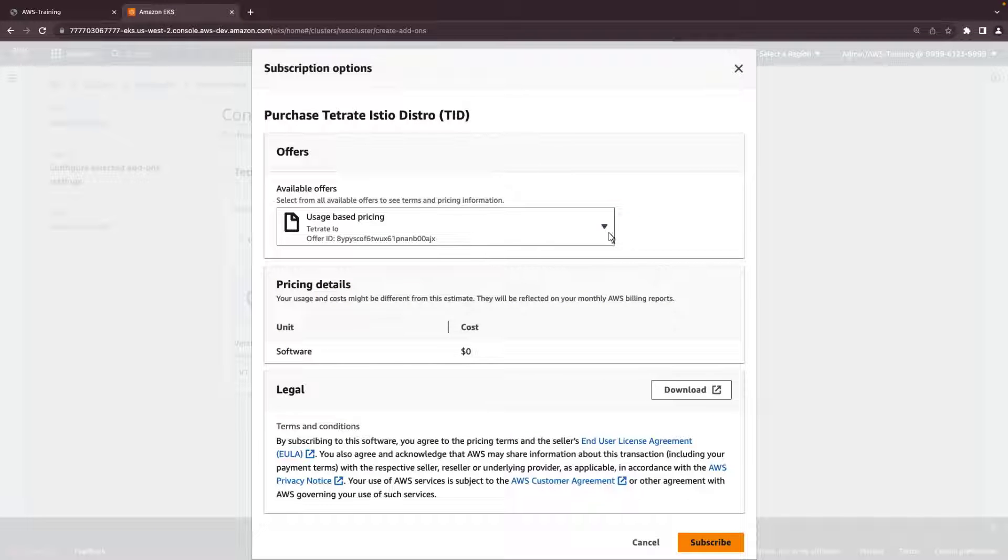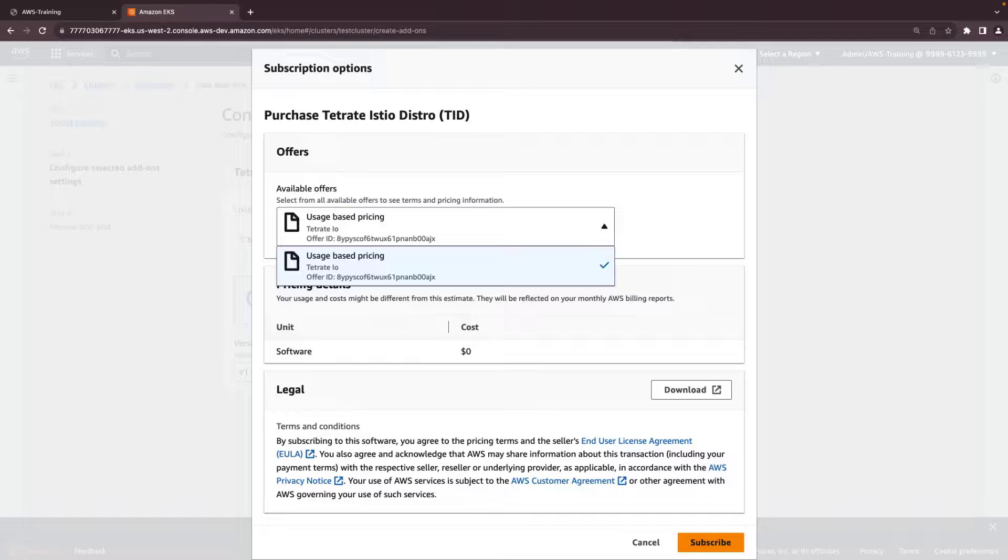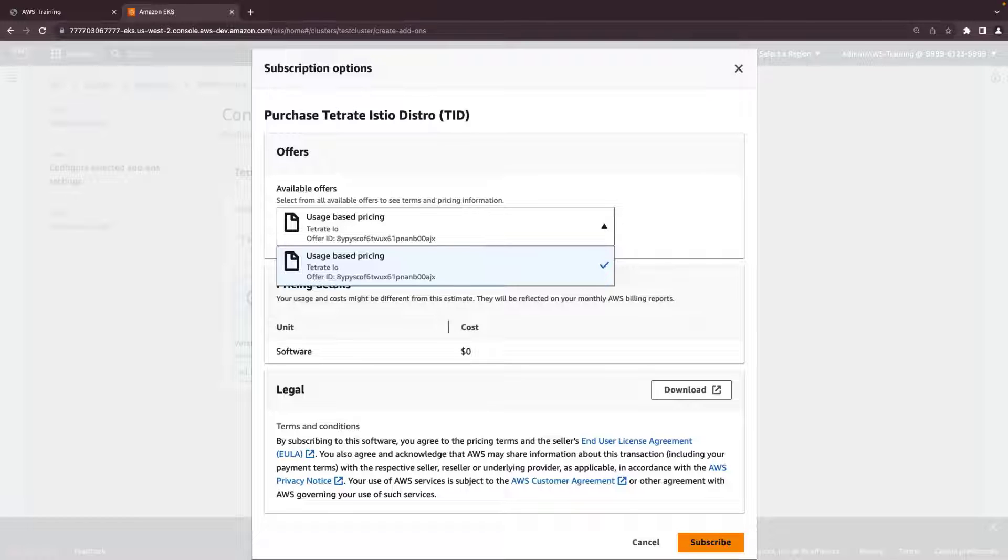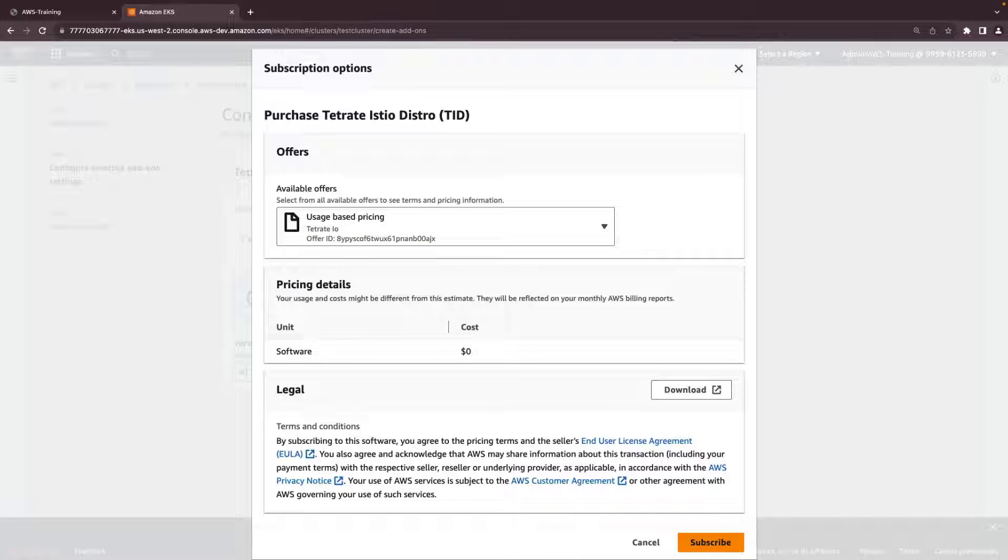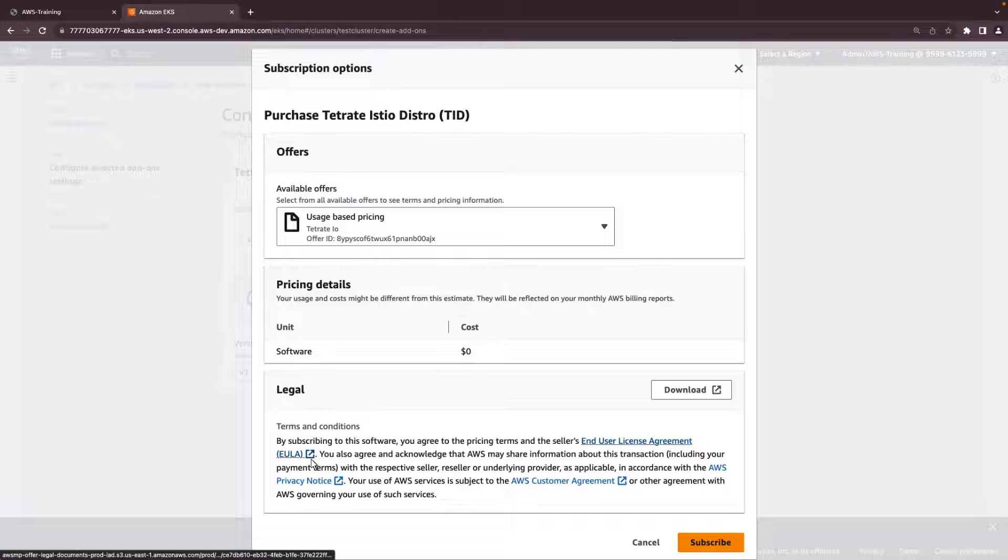This pop-up shows the available offers for this product. In this case, there's one offer from Tetrate, and the usage cost is $0. We can download the vendor's end-user license agreement corresponding to this offer, or open it in a new tab.